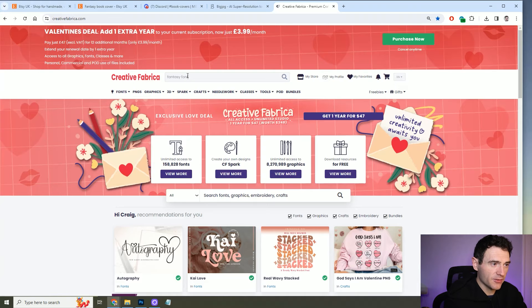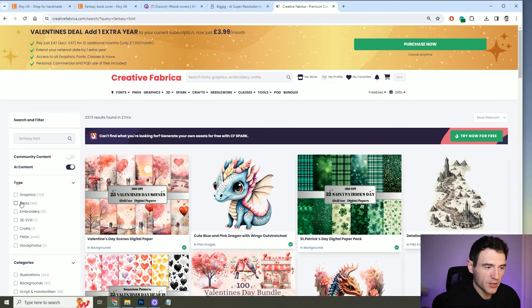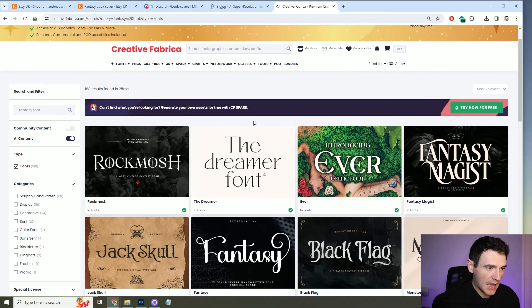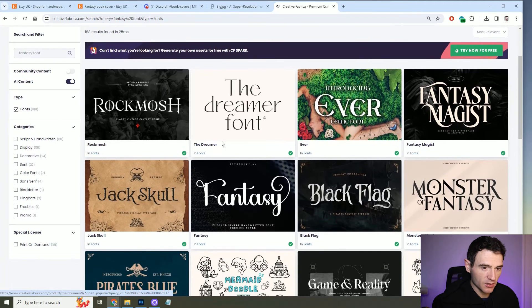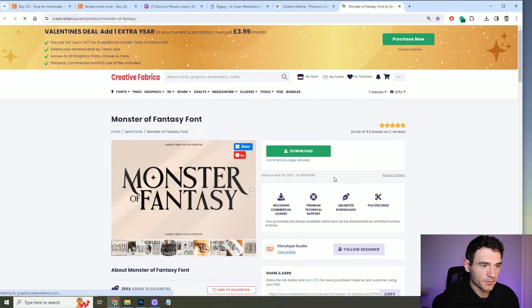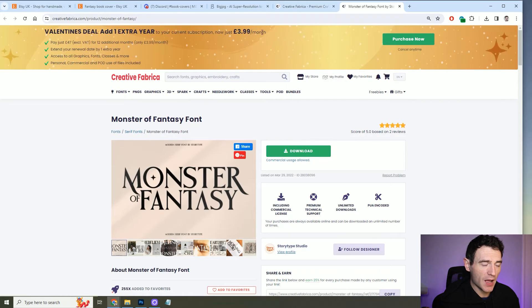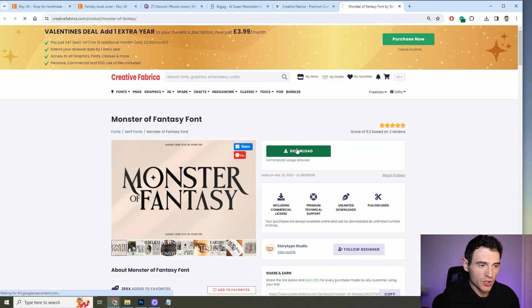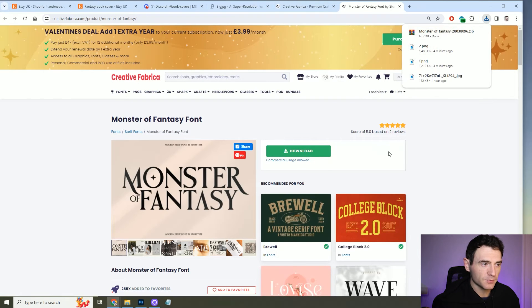While those upscale, I'm going to go to creativefabrica.com and look for a nice new font. We want a fantasy font, so that's basically what we're going to search for. Straight away I've got some nice ones — I like Monster of Fantasy and I like Rock Mosh. Let's go for Monster of Fantasy. Because I'm a paid member you can sign up as well — the link is in the description below. All you do is click download and you can use this font on your products.